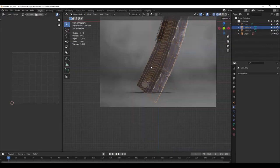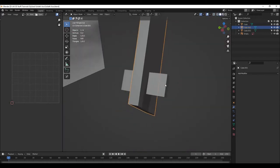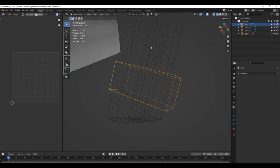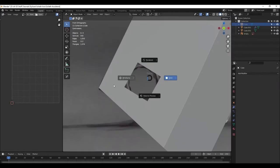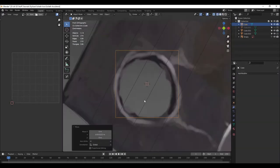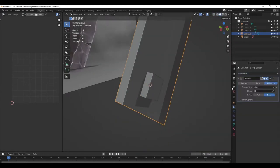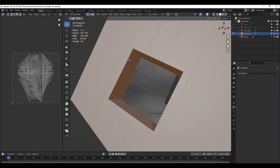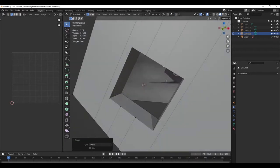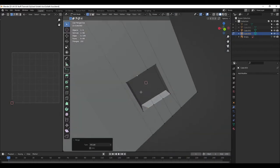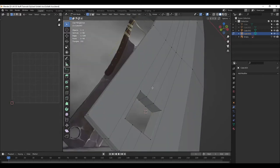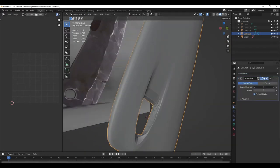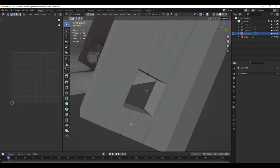For the hole at the corner of the sword, I again took a cube and placed it according to the reference and then using a boolean modifier on the blade of the sword, I am cutting the shape using the cube. Then I am completing the edge flow in the mesh by connecting the edges. It is necessary to have a nice edge flow in your 3D model for the UV to take place more precisely.